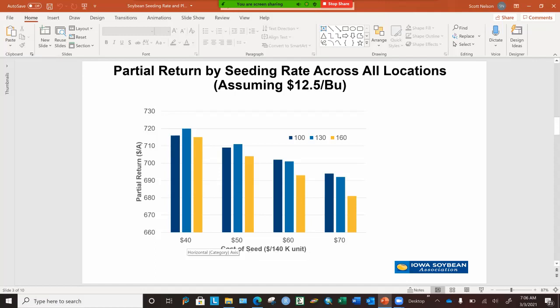I also have the cost per unit of seed factored into this graph. So if you're paying $40 a unit, $50 a unit, $60 a unit, or $70 a unit — and of course I know some of you are paying even higher if you're using a high-level seed treatment. What I want you to notice is that at the $40 and $50 per unit cost, 130,000 seeds per acre gave you the highest partial return on your investment for seeding rate.